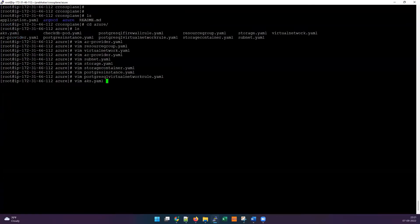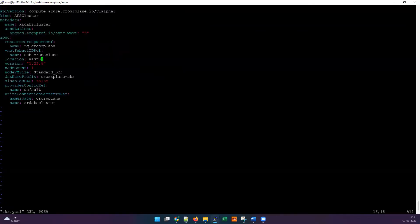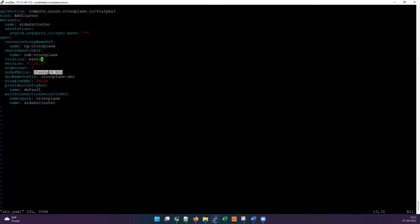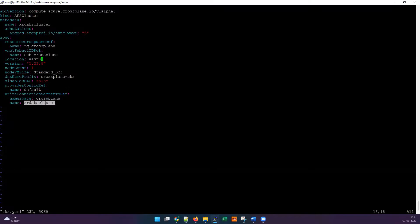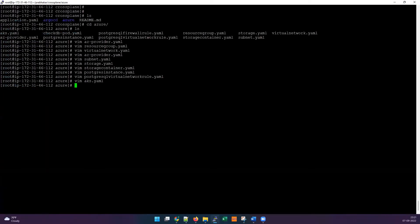Finally, you can create a Kubernetes cluster via Crossplane. The manifest specifies the kind, name, resource group, subnet reference, Kubernetes version, number of nodes, node size, and DNS prefix. The provider config reference is included and the Kubernetes credentials will be stored as secrets automatically.